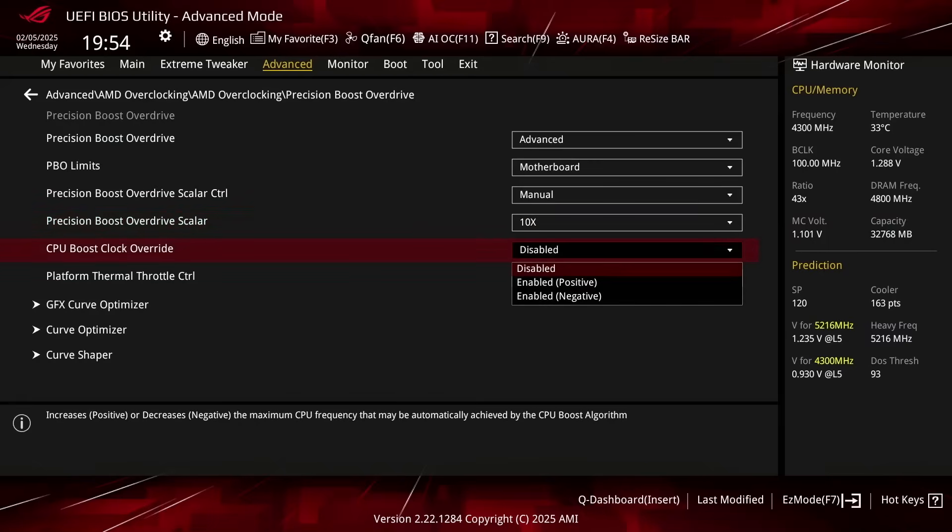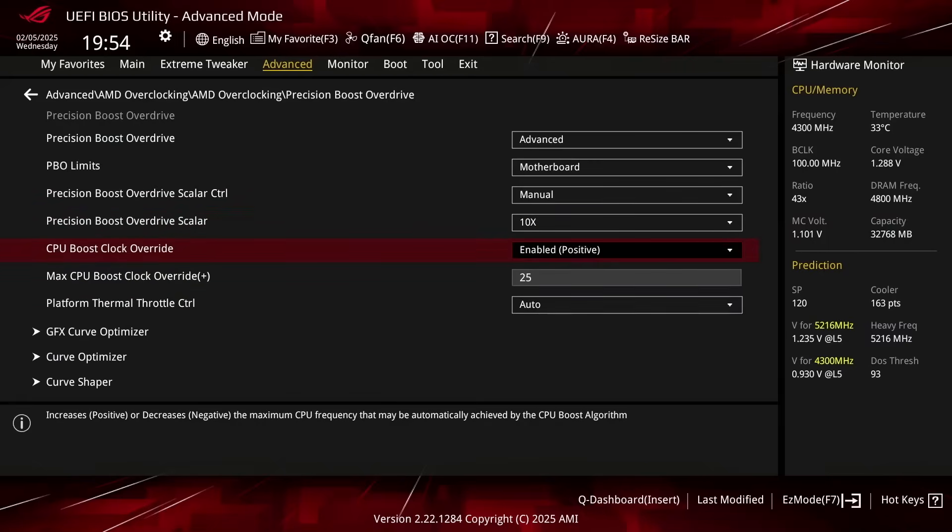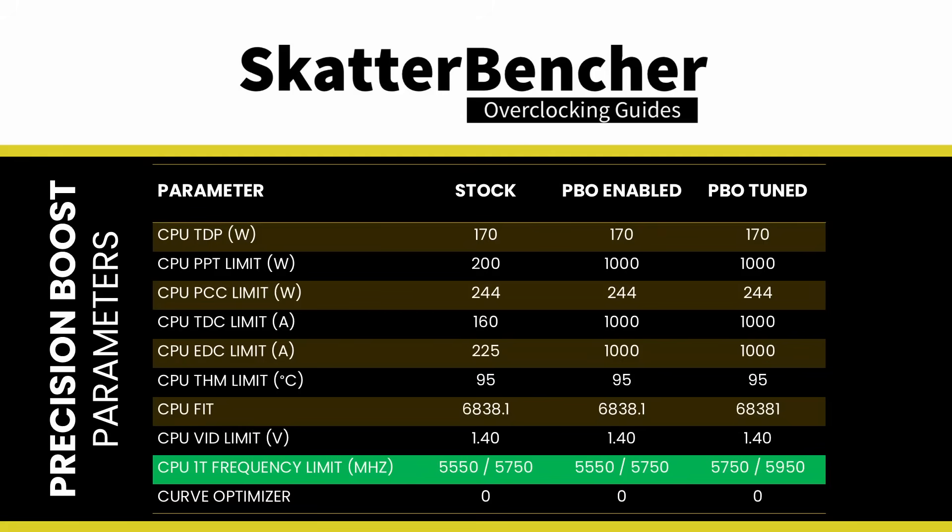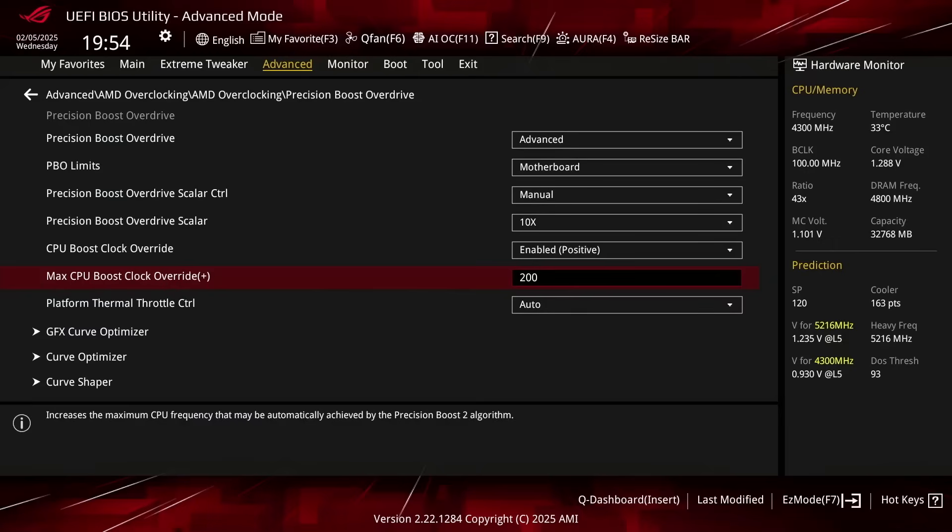Set CPU Boost Clock Override to Enabled positive. That unlocks the ability to increase the CPU's programmed FMAX, or maximum frequency, up to 200 MHz in steps of 25 MHz. For dual CCD Ryzen 9000 CPUs, it's crucial to know that each CCD has its own FMAX and the override applies to both CCDs independently. Set Max CPU Boost Clock Override to 200. This increases the FMAX of the 8 Zen 5 CPU cores in CCD0 from 5.55 GHz to 5.75 GHz, and the FMAX of the 8 Zen 5 CPU cores in CCD1 from 5.75 GHz to 5.95 GHz.